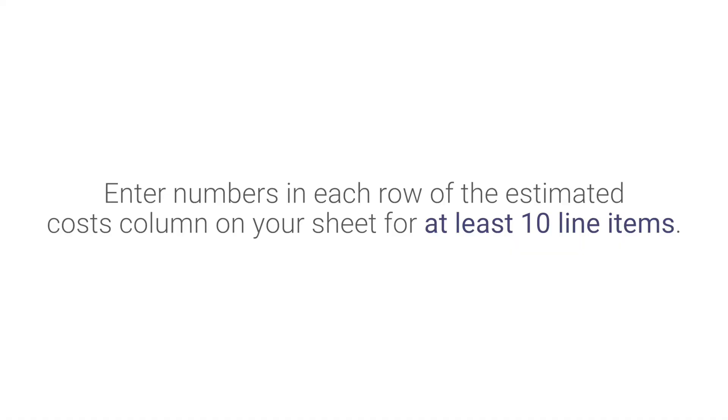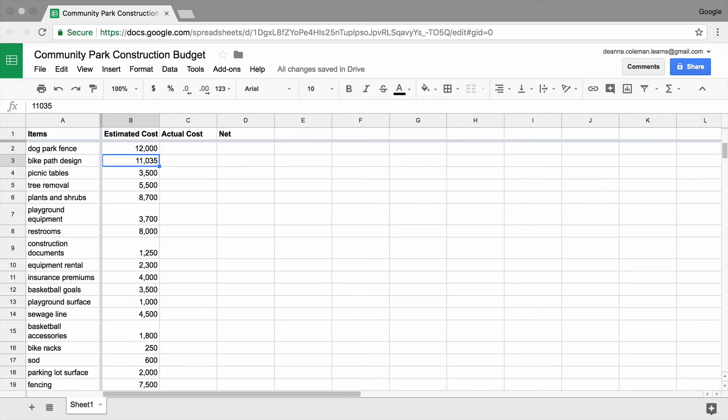Enter numbers in each row of the estimated costs column on your sheet for at least 10 line items. This is just an example, so accurate costs aren't important. Just be sure that you have cost estimates entered for all the line items on your sheet.